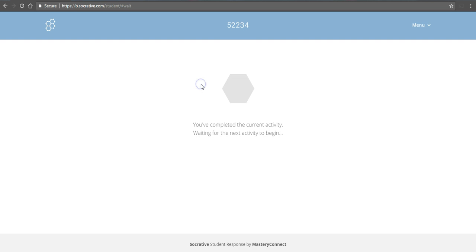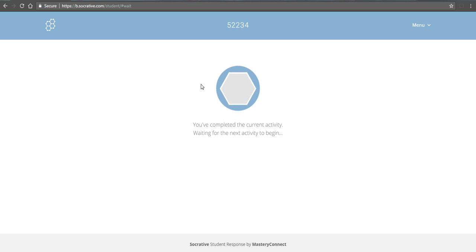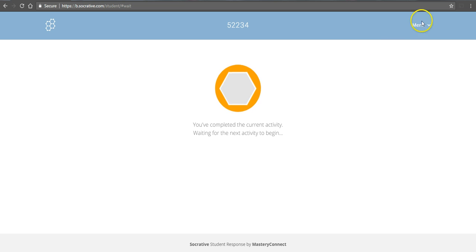And you can see the immediate feedback that appears. It's correct. And the activity is complete. And the student can close this screen out. And his or her answer has been recorded.